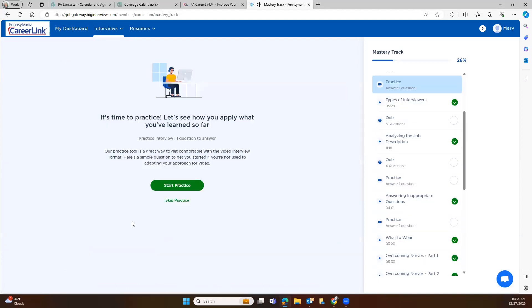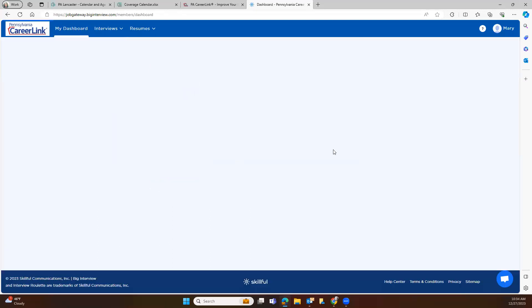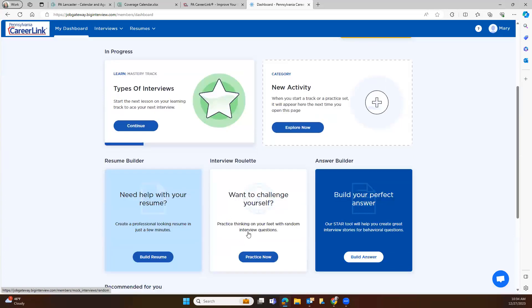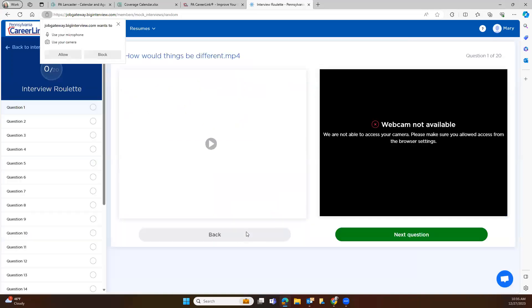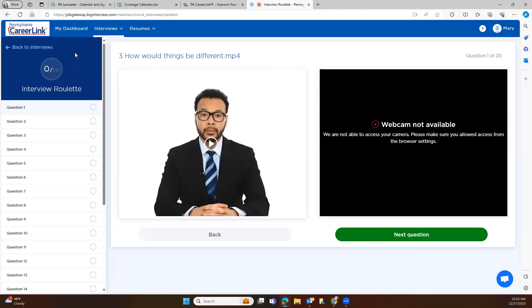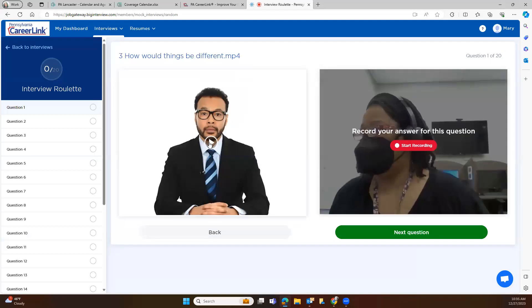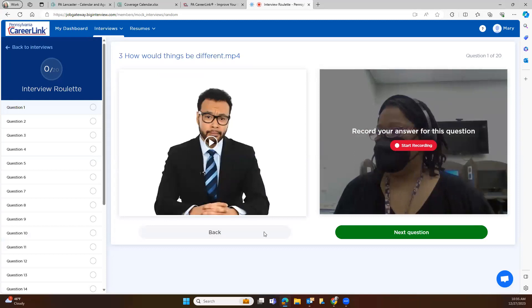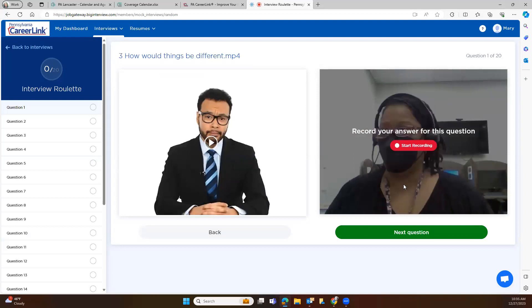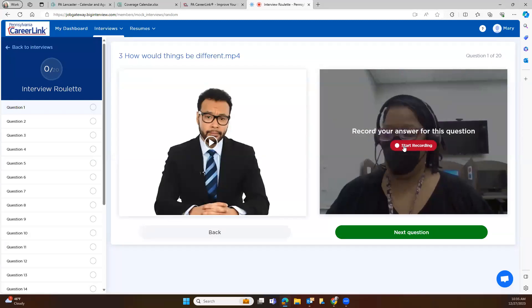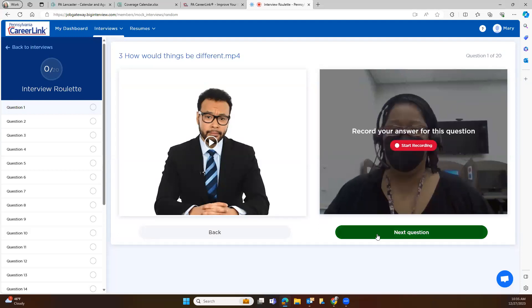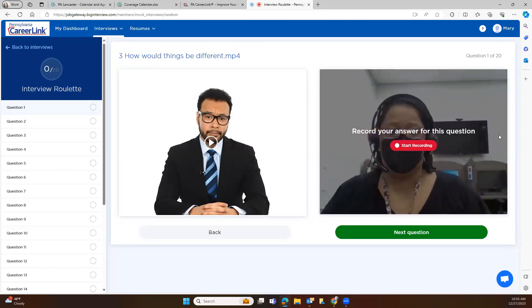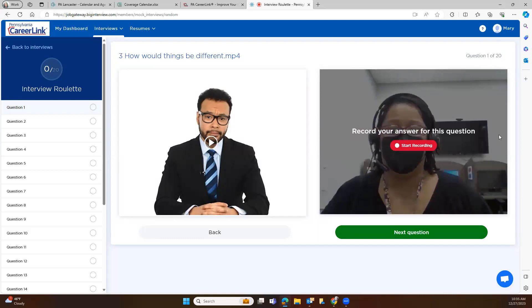Okay, so that is just one of the many lessons that are on Big Interview. Another helpful thing that I do like about the Big Interview tool is that you can do interview roulette. And so you would just go ahead and click here and it is going to ask you a question. Okay, so let's go ahead and hit play. How would things be different? And in order to answer this question and record yourself, you would hit start recording and answer the question. When you're ready to move on, then you would go ahead and hit next question.